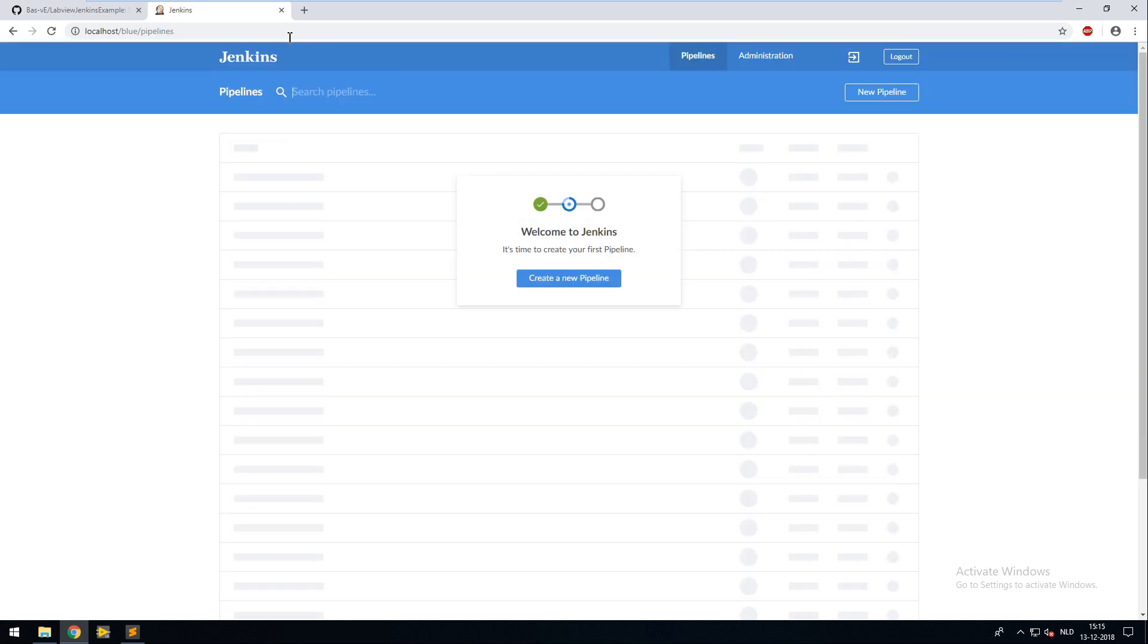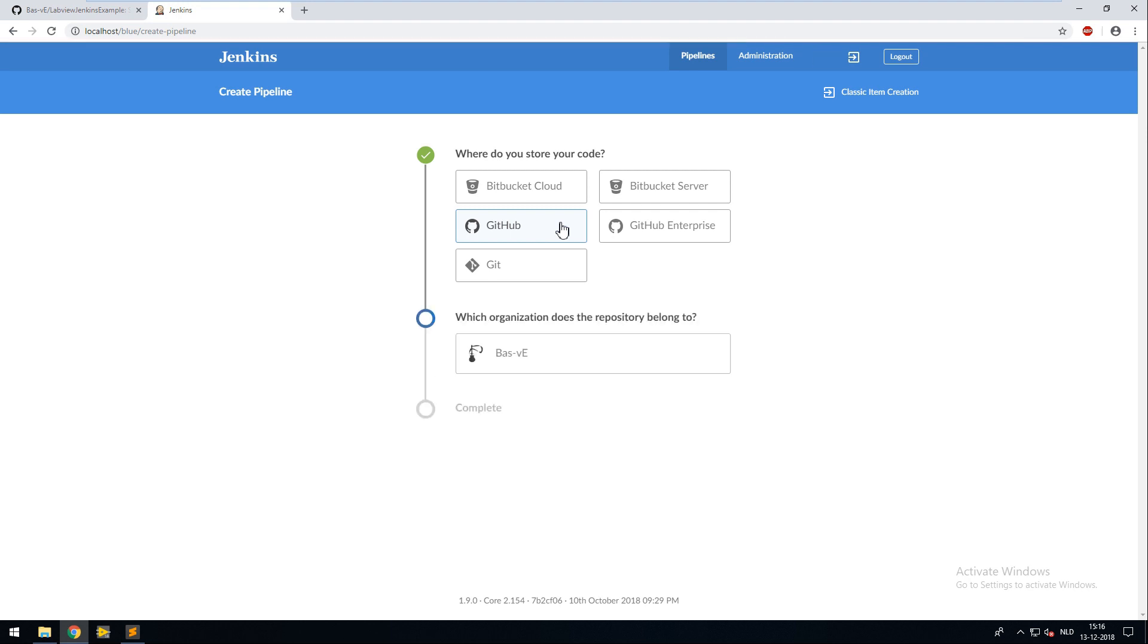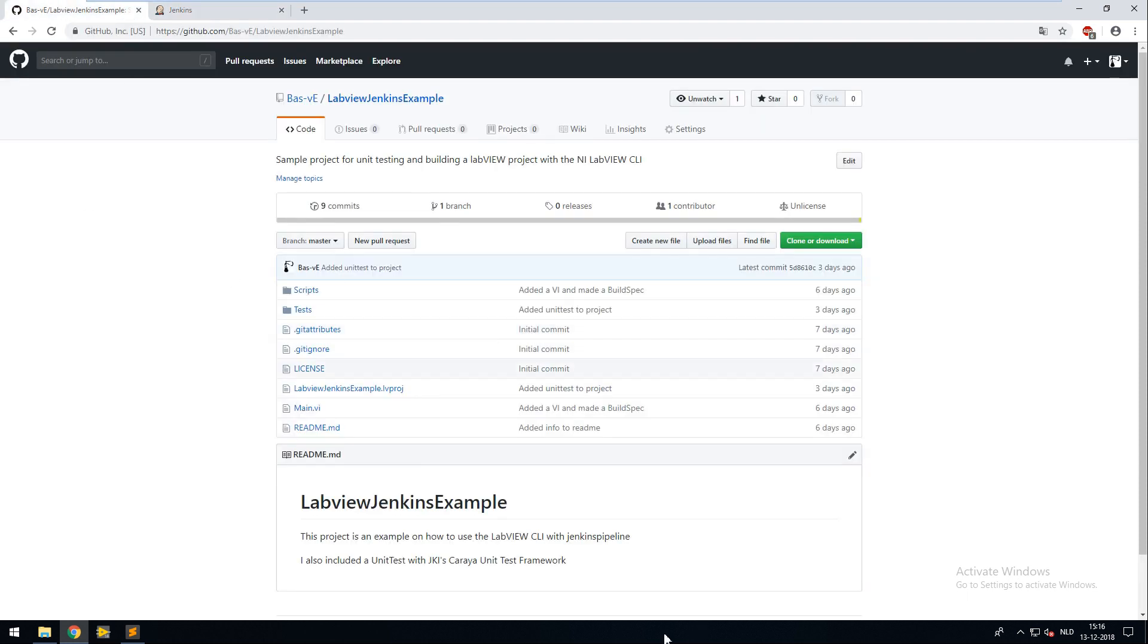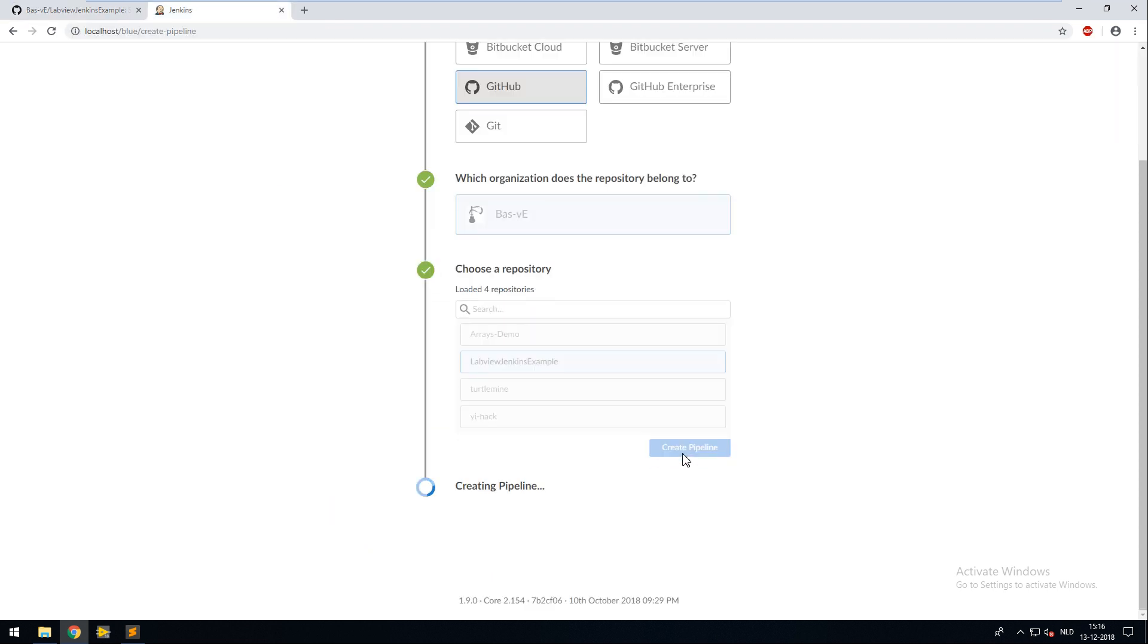We are going to create a new pipeline. Because our repository is hosted on GitHub, I'm selecting GitHub. And I already added my GitHub credentials beforehand to save time. For my repository I select the LabVIEW Jenkins example. When I click on create pipeline Jenkins will search for the Jenkins file within my repository. But because the project doesn't have one yet, it will create a Jenkins file for you with an empty pipeline.